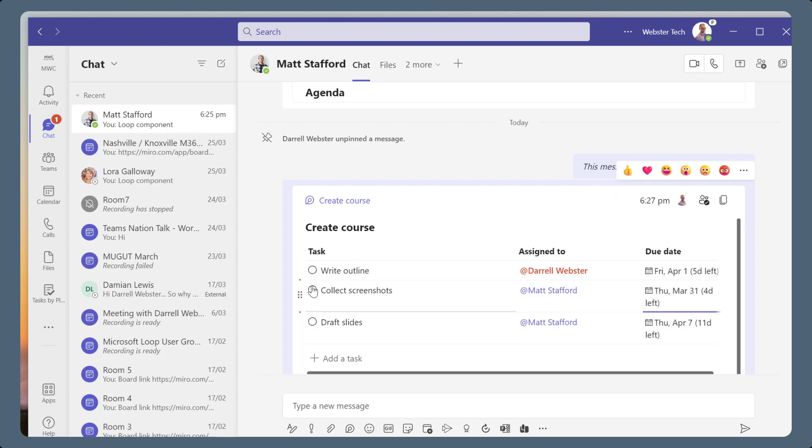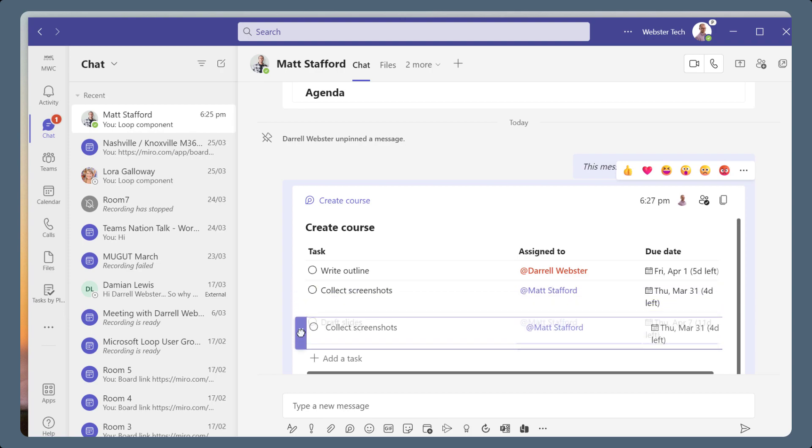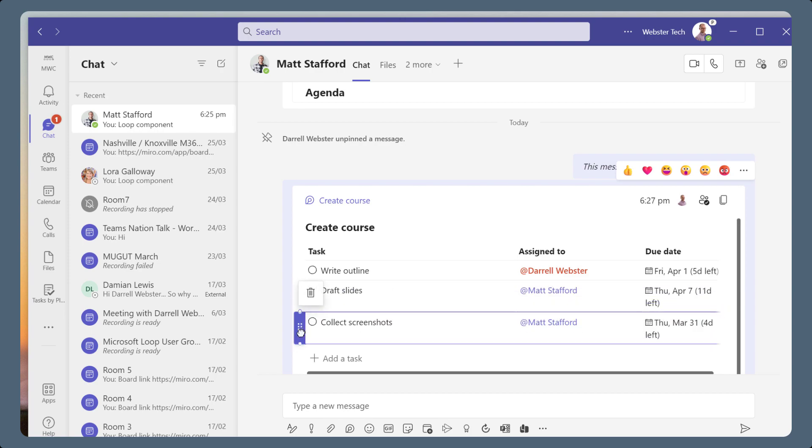Use the handle to drag and drop the row to change the order of the tasks in the list. Reorder to show the tasks which should be completed first, or drag the rows to group tasks together by assignment or date.